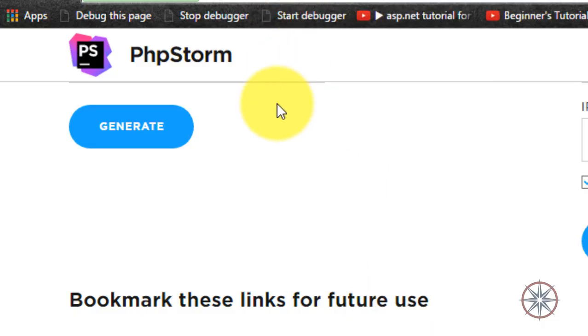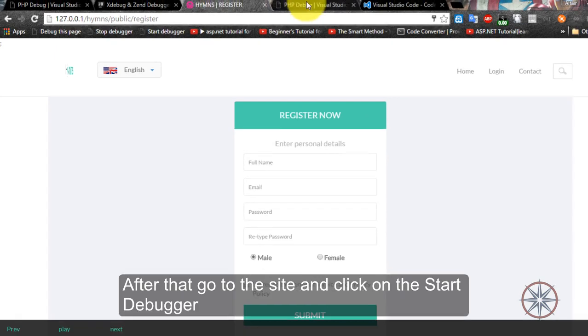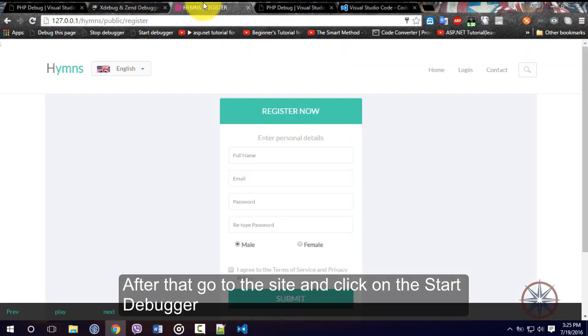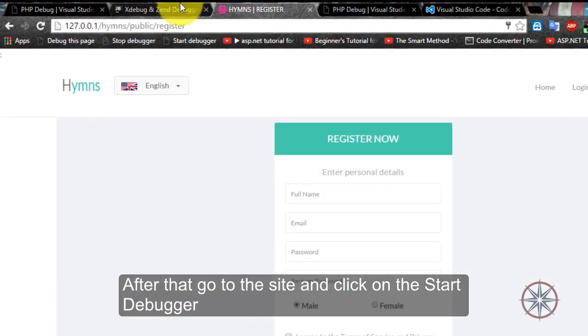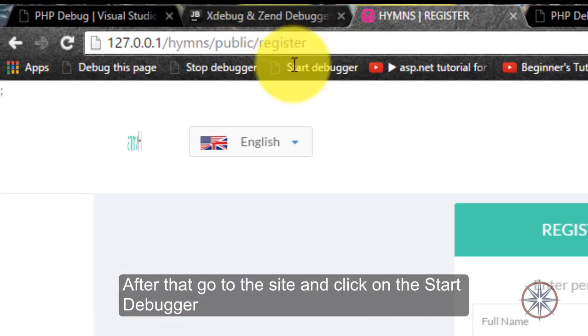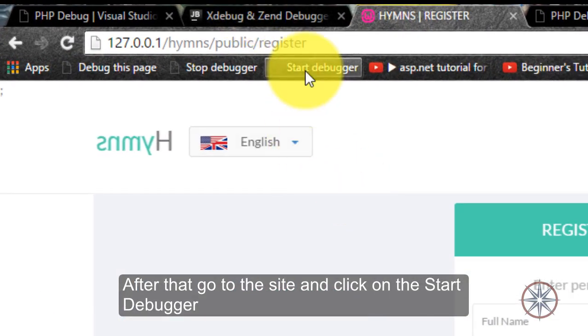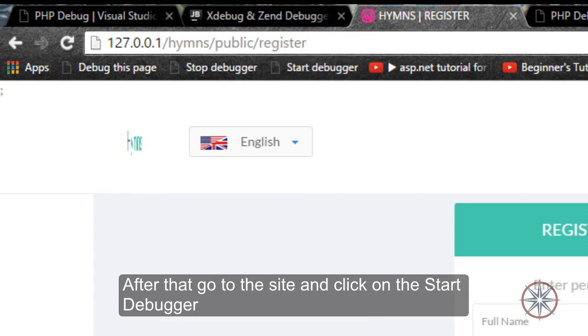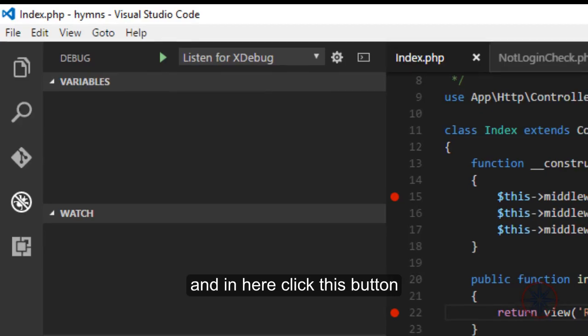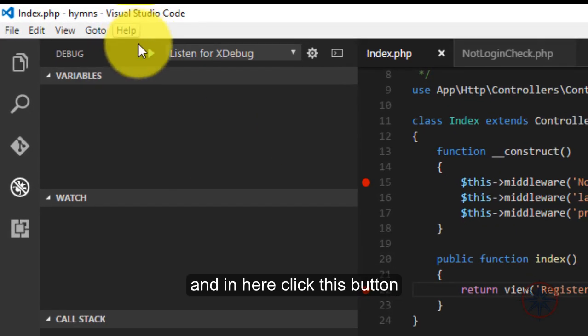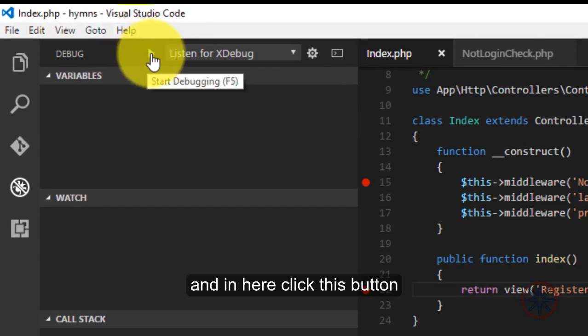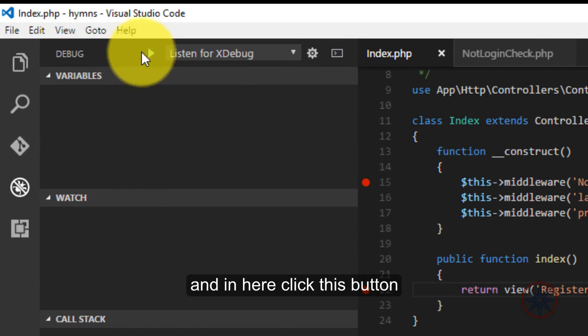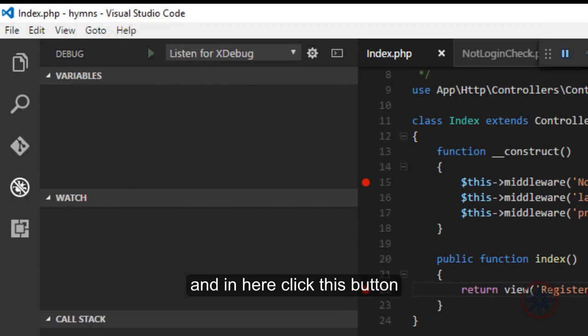And after that go to your PHP code and press start debugger and in here click this button.